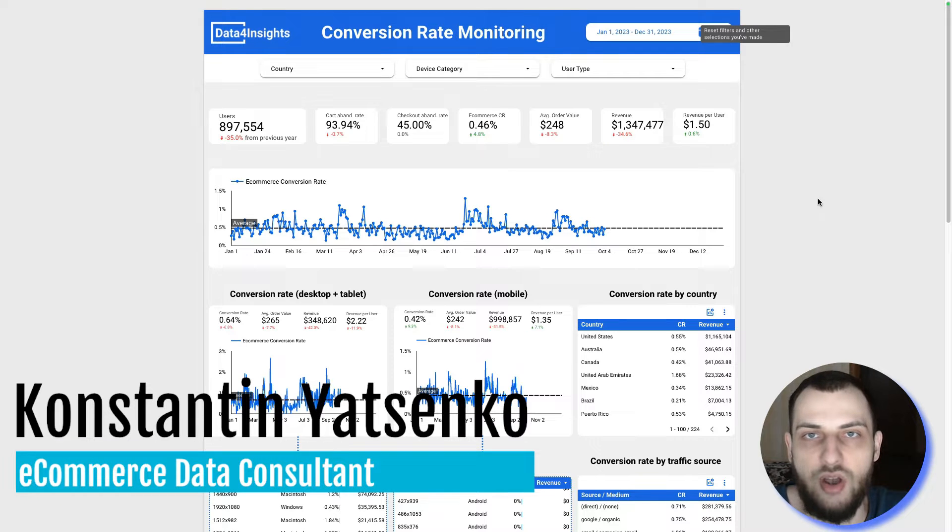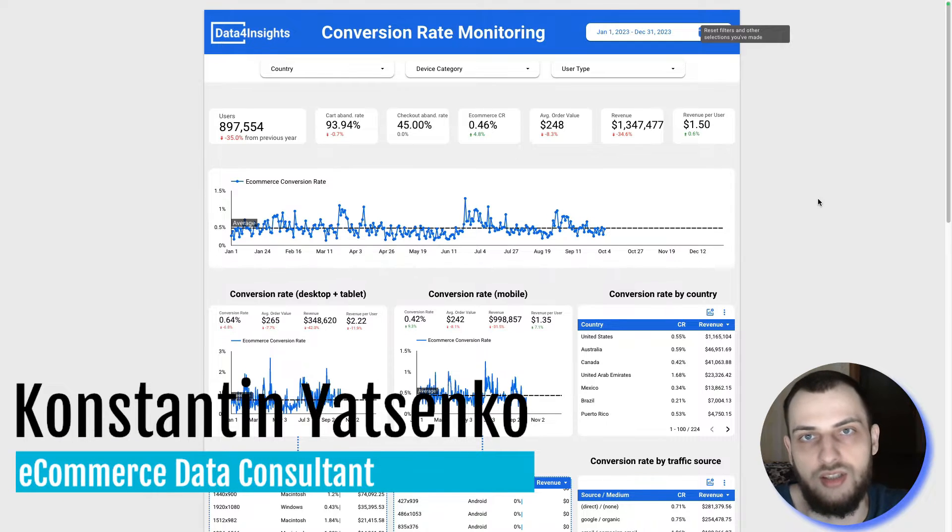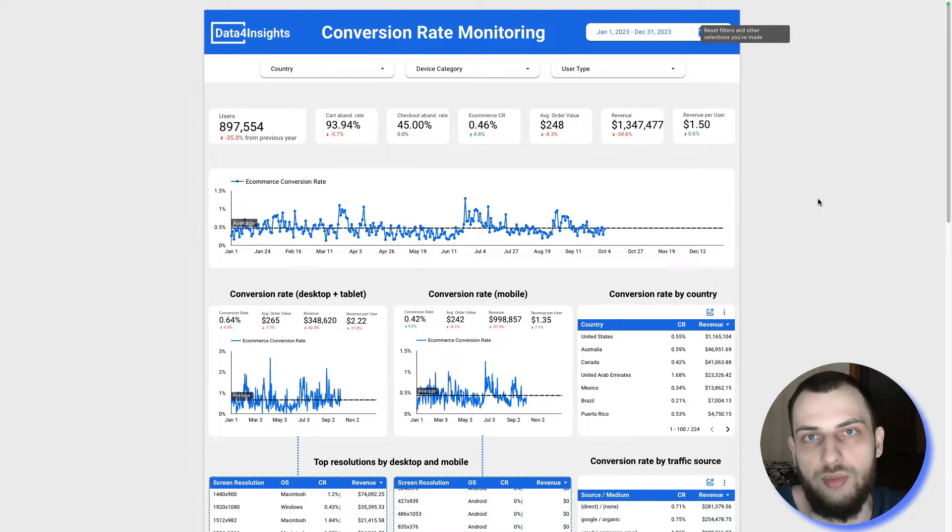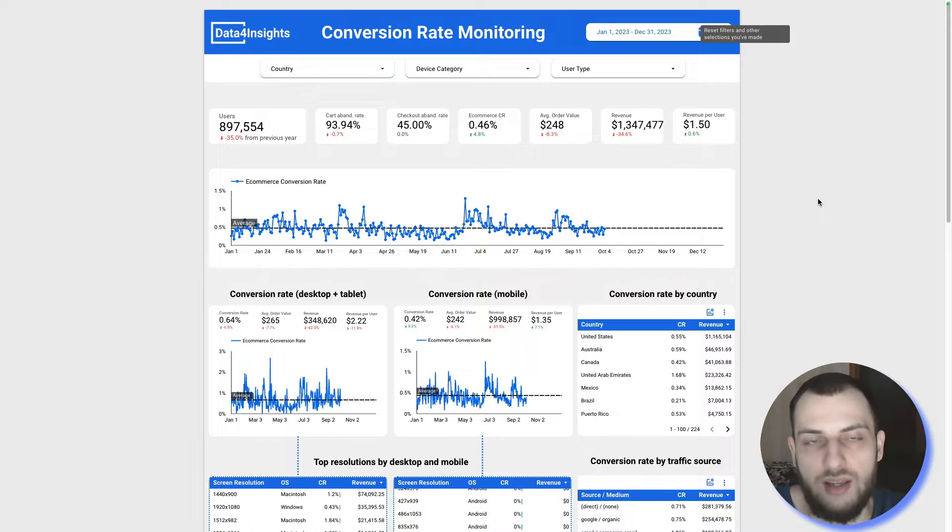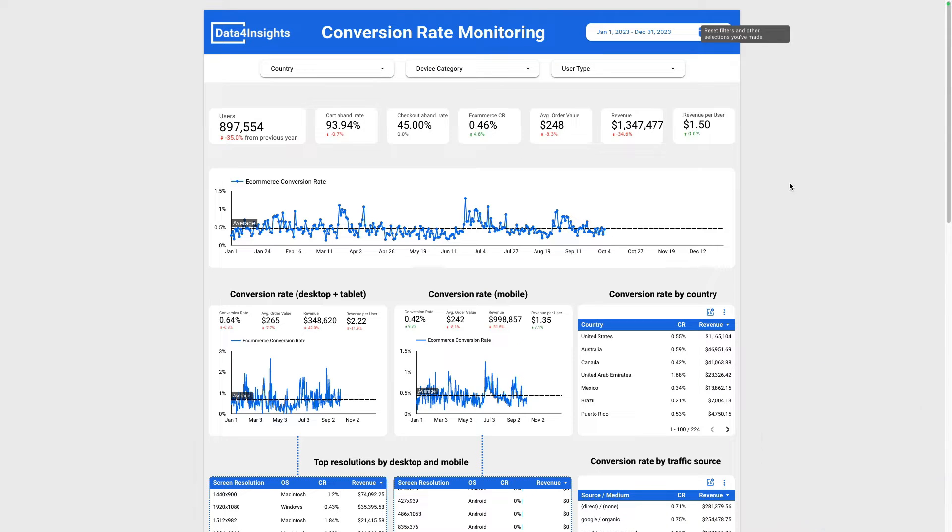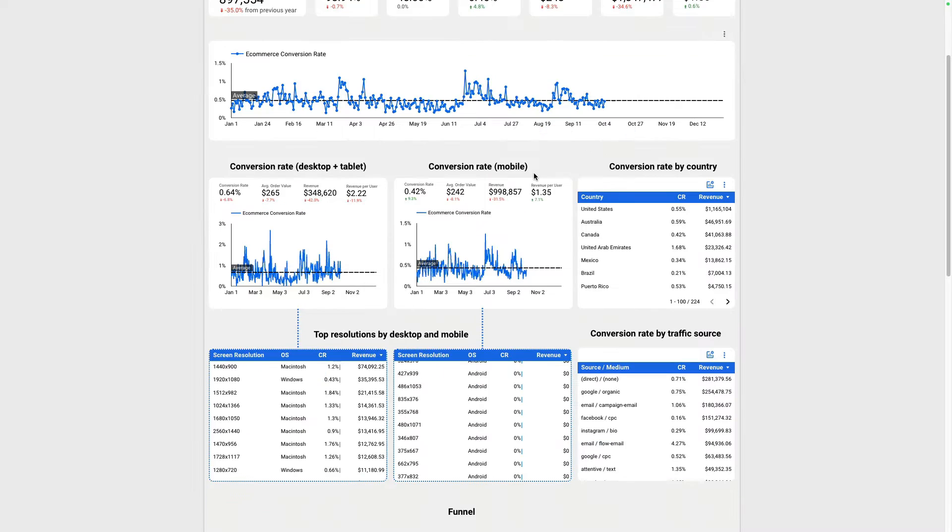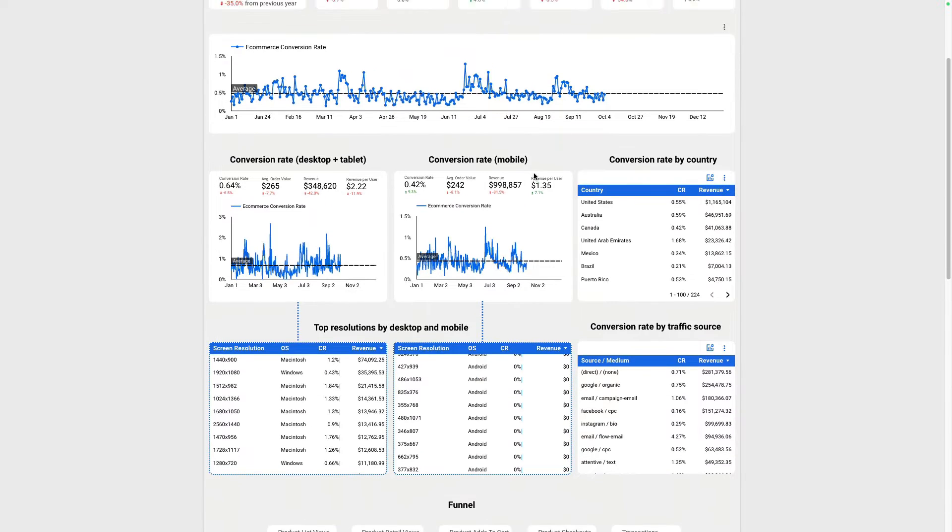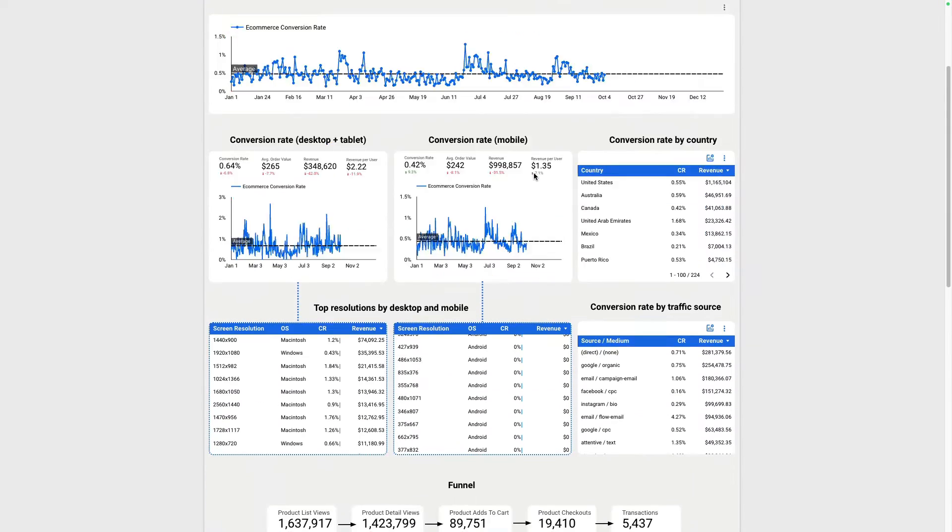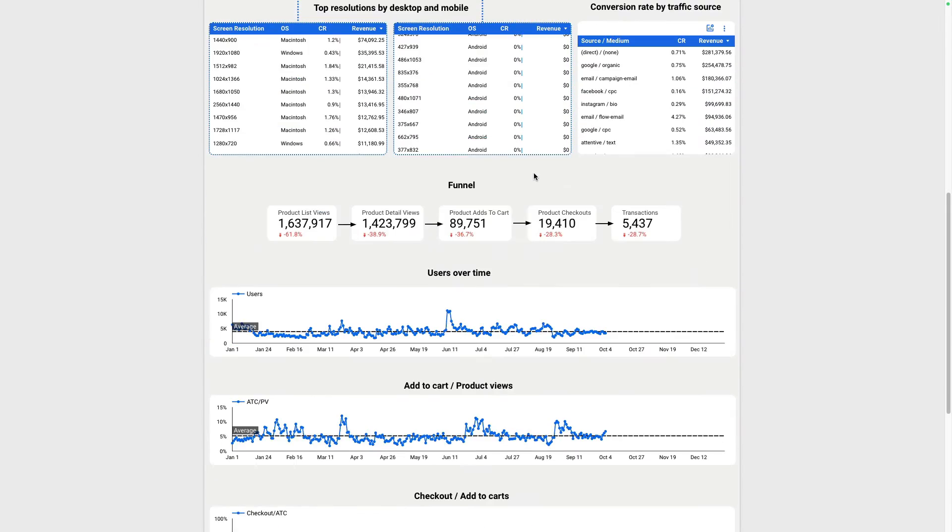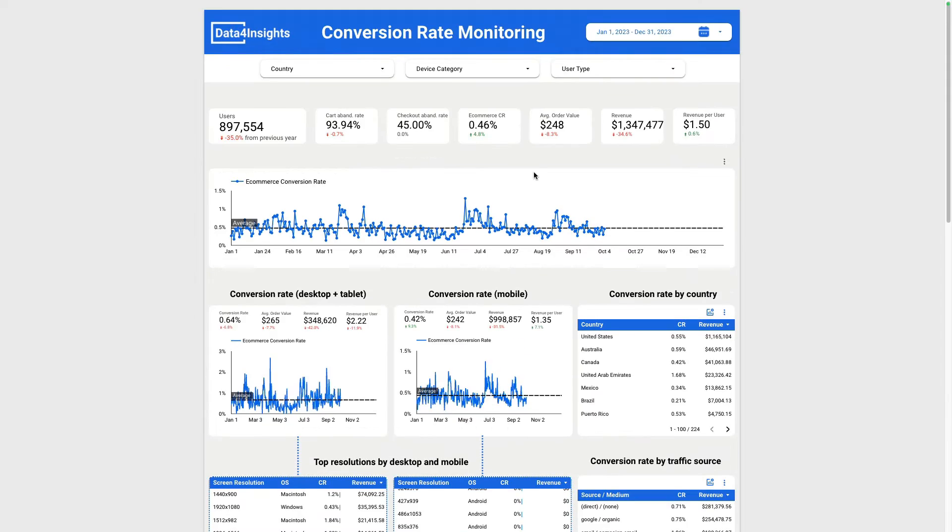In today's video I'm going to show you how to build a CRO dashboard using GA4 data. Conversion rate monitoring dashboards can look like this one, and we'll visualize top metrics that are relevant for CRO.